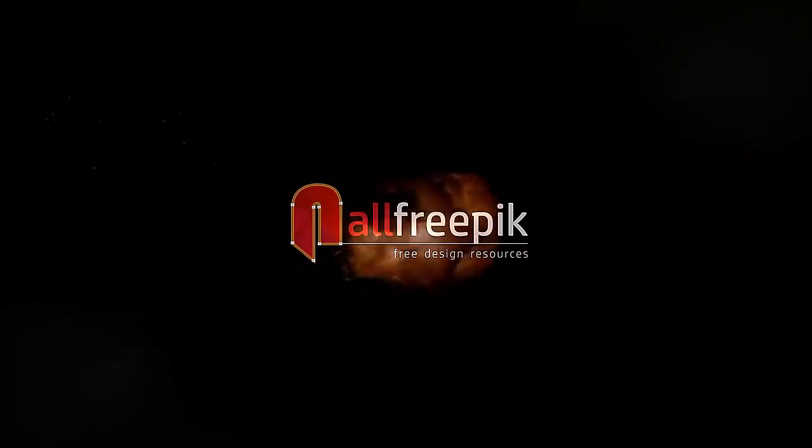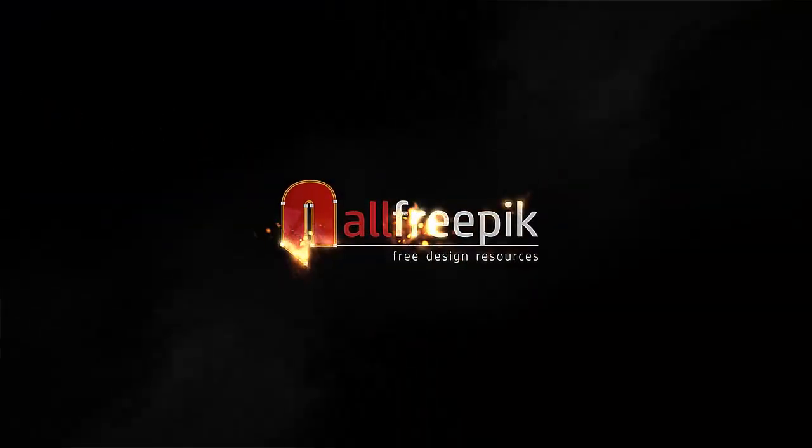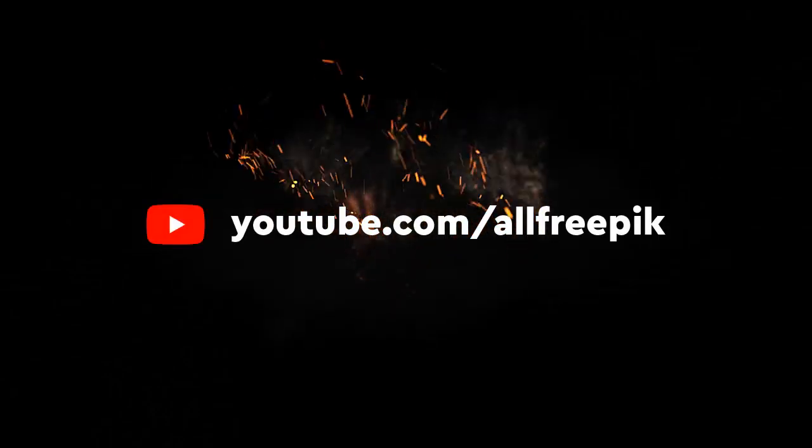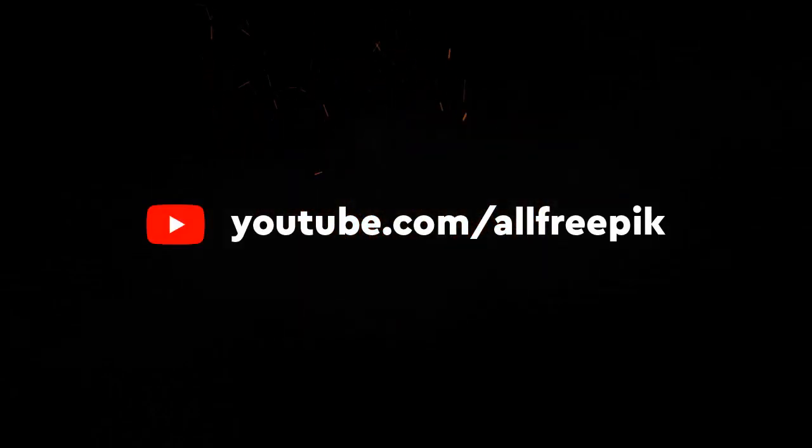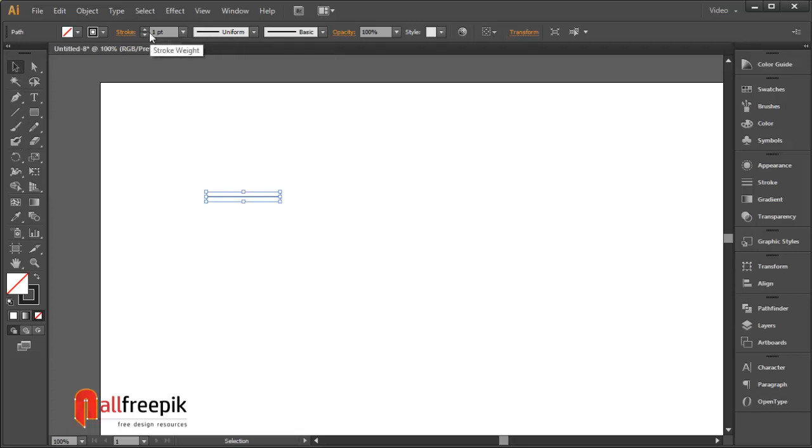Welcome to all pre-peak tutorials. Today, I am going to show you how to create simple triangle view pattern background design in Adobe Illustrator.